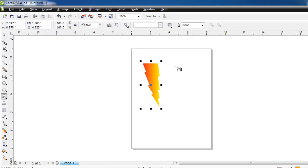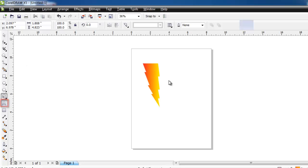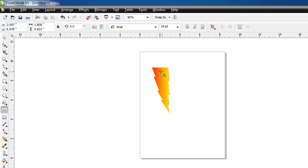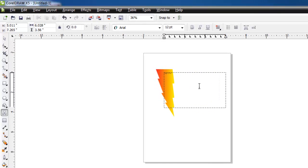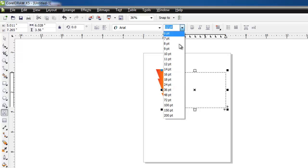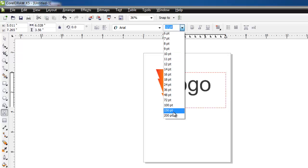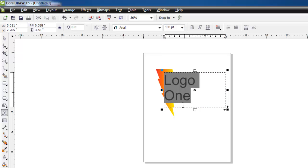Now we are going to want to add some text to our logo. Click on the text icon in the menu on the left and draw a selection onto the page. Enter some text and then highlight and use the text size drop down box at the top to resize it to something appropriate. You will also want to choose a font that you think looks good.